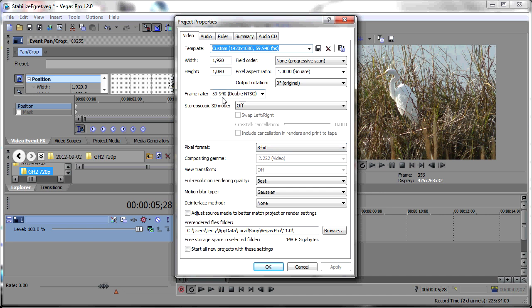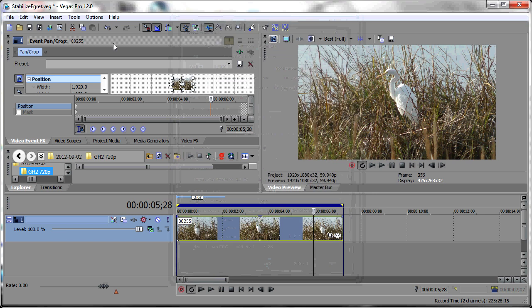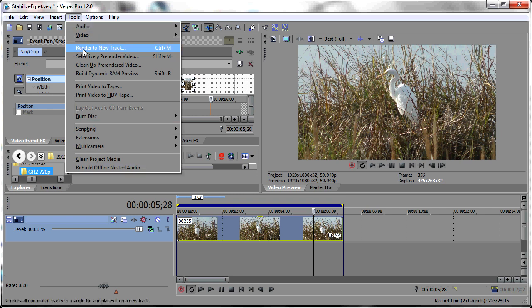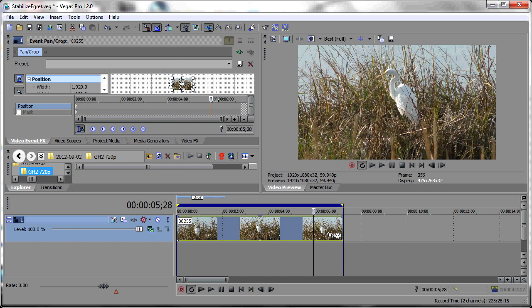In this case the frame rate is 59.94 frames per second. If you need to render to a different format, what you should do is render to a new track using the render to new track option, and then you can change your output render properties. Given that preliminary information, let's start with the tutorial.